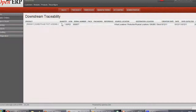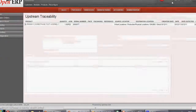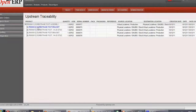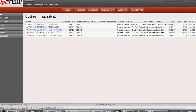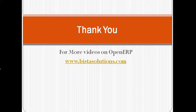Now let's check upstream traceability. In upstream traceability, it shows the main product which has been manufactured along with its serial number, and if you click on it, it also shows the components which were required to manufacture this product along with their serial numbers. This was about upstream traceability and all about serial number tracking and its traceability. For more videos on OpenERP, please visit our website at www.vistasolutions.com. Thank you.